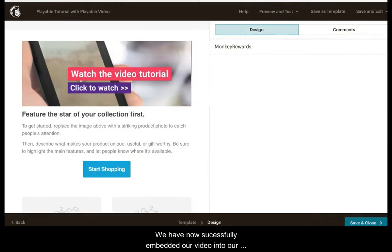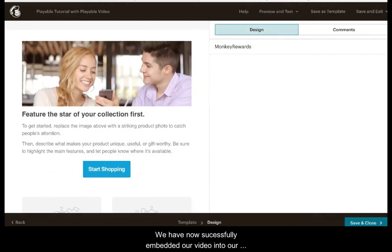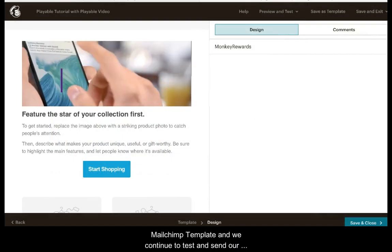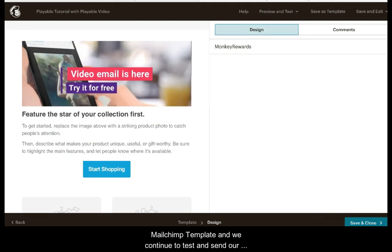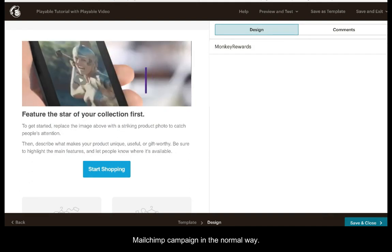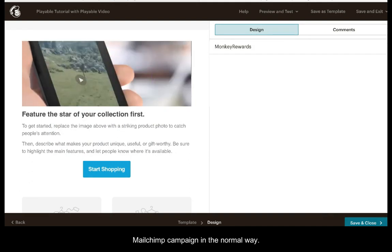We have now successfully embedded our video into our Mailchimp template and we continue to test and send our Mailchimp campaign in the normal way.